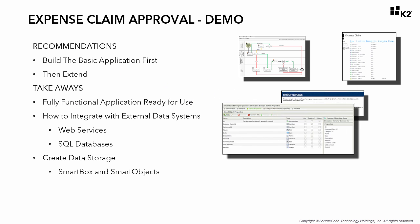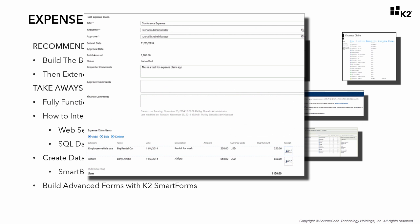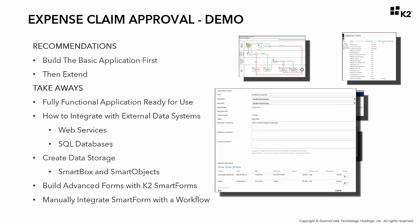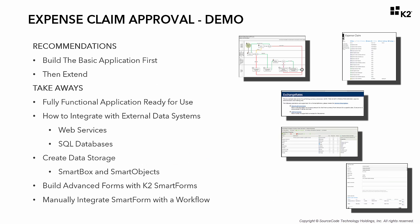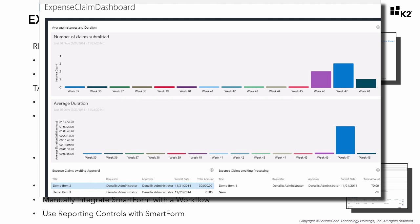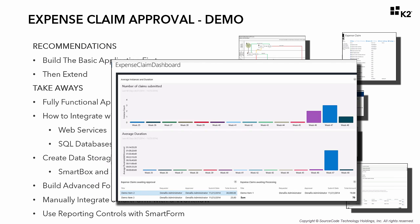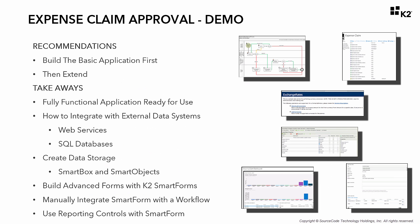You'll also learn how to build more advanced forms using K2 SmartForms, how to manually integrate a K2 SmartForm with a workflow, and to round it out, you'll walk through using reporting controls to build a custom report in a SmartForm.